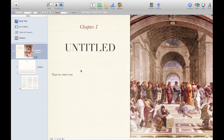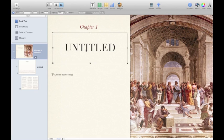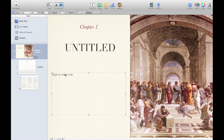If you've had any experience with something like Pages on the Mac, you should feel right at home. This is a really simple program. It's going to help you get things done quickly.